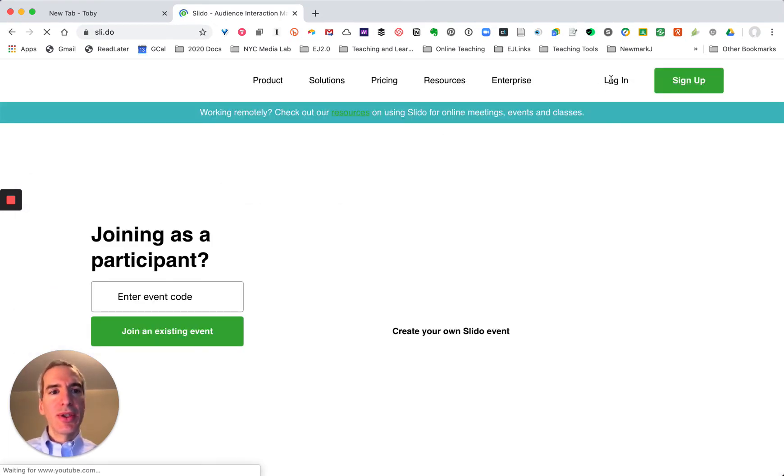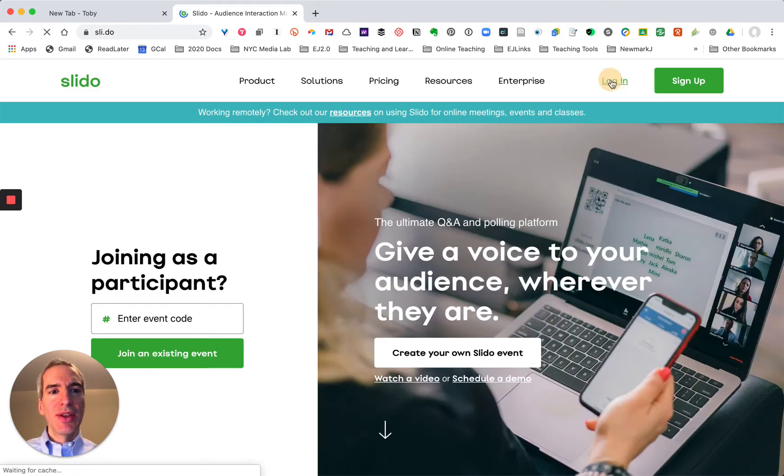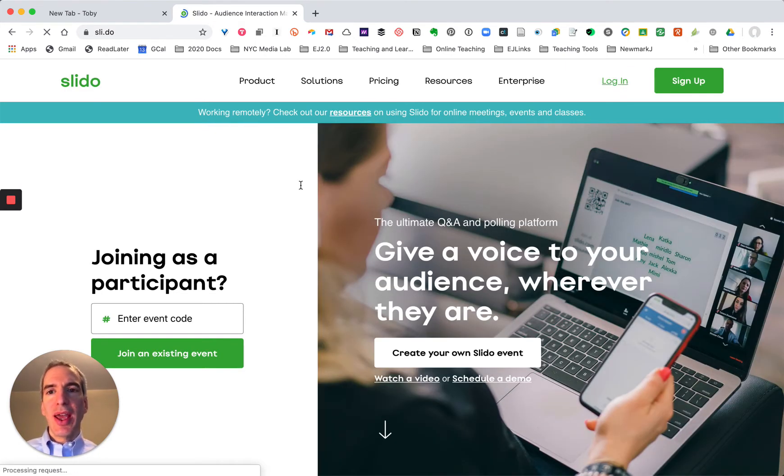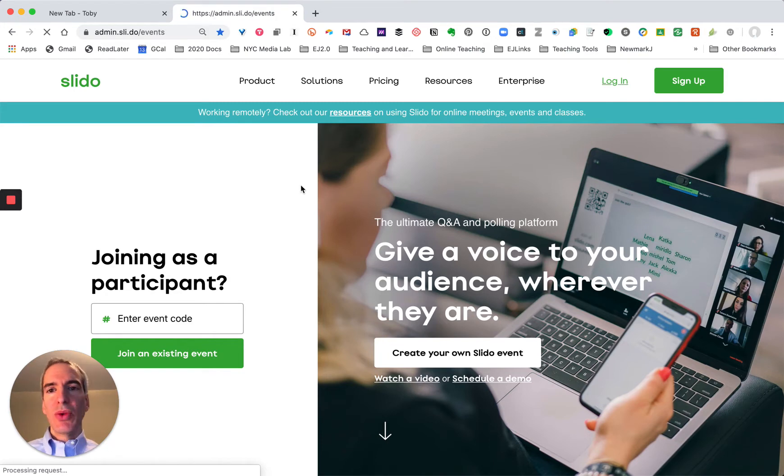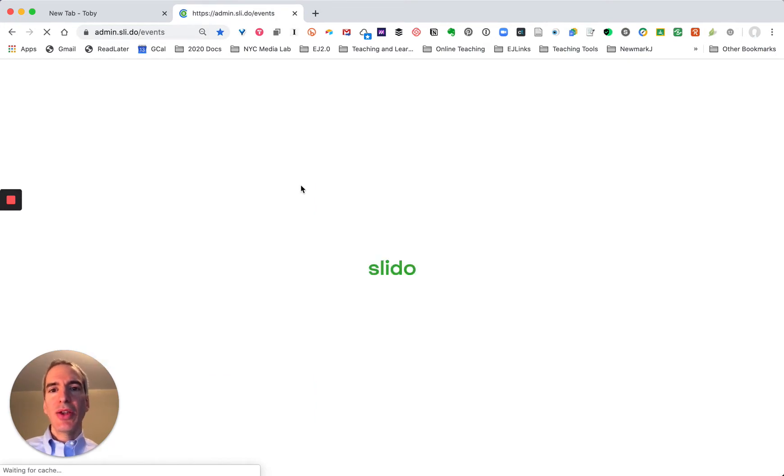I've already used this service before so I have an account. I'm going to log in and once I'm logged in I'm going to create a new event.